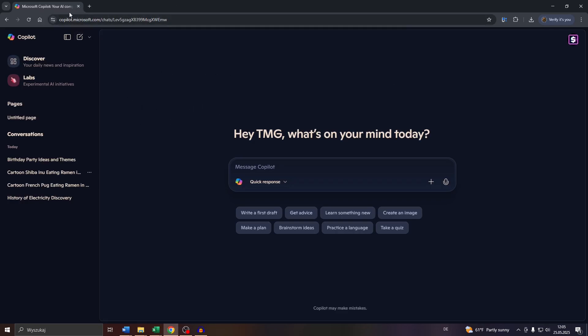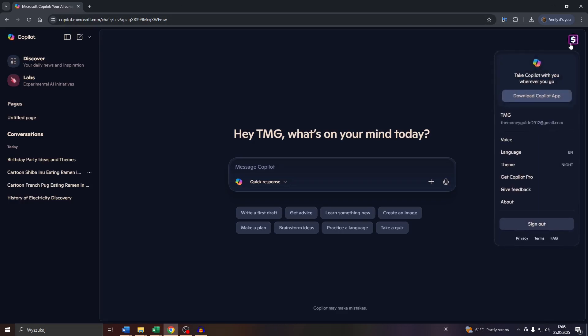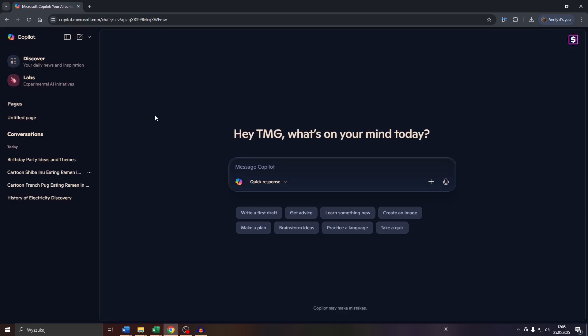Head over to Microsoft Copilot and make sure that you're logged in with your account in the top right corner, for example using your Microsoft or Google account. There are basically two different ways you can delete conversations and the conversation history. One option is to pay attention to that panel on the left-hand side where you will